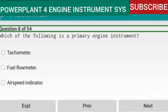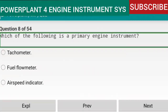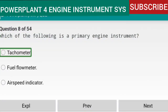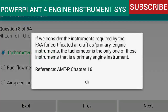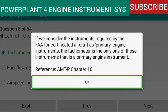Question 8 of 54: Which of the following is a primary engine instrument? Answer: the tachometer. If we consider the instruments required by the FAA for certificated aircraft as primary engine instruments, the tachometer is the only one that qualifies as a primary engine instrument. Reference: AMTP Chapter 16.